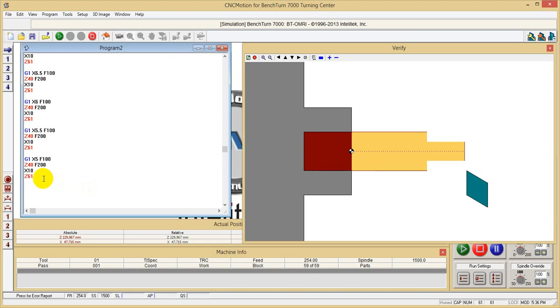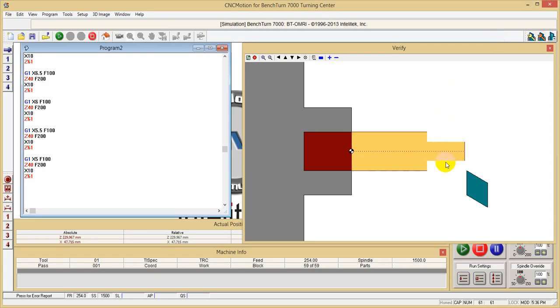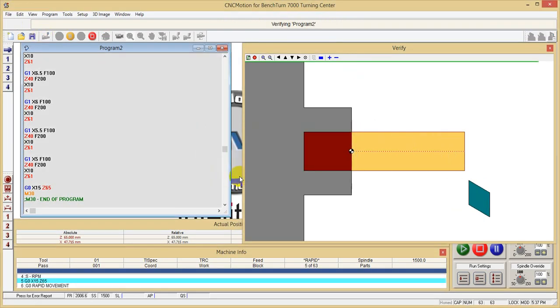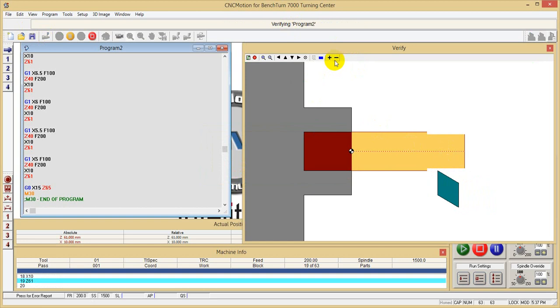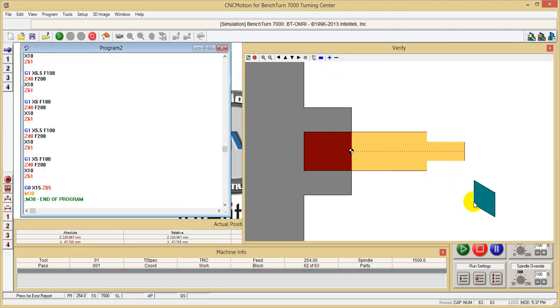Now to end the program - before we end the program, you can see that this looks roughly the same as this drawing, which is my plan. Now to end the program, we write G0 X15 Z65 - we go back to initial position, and then we say M30, which is end of program. Now I verify it again. I can make it faster and slower by clicking on these two icons, and we get this as the final product.